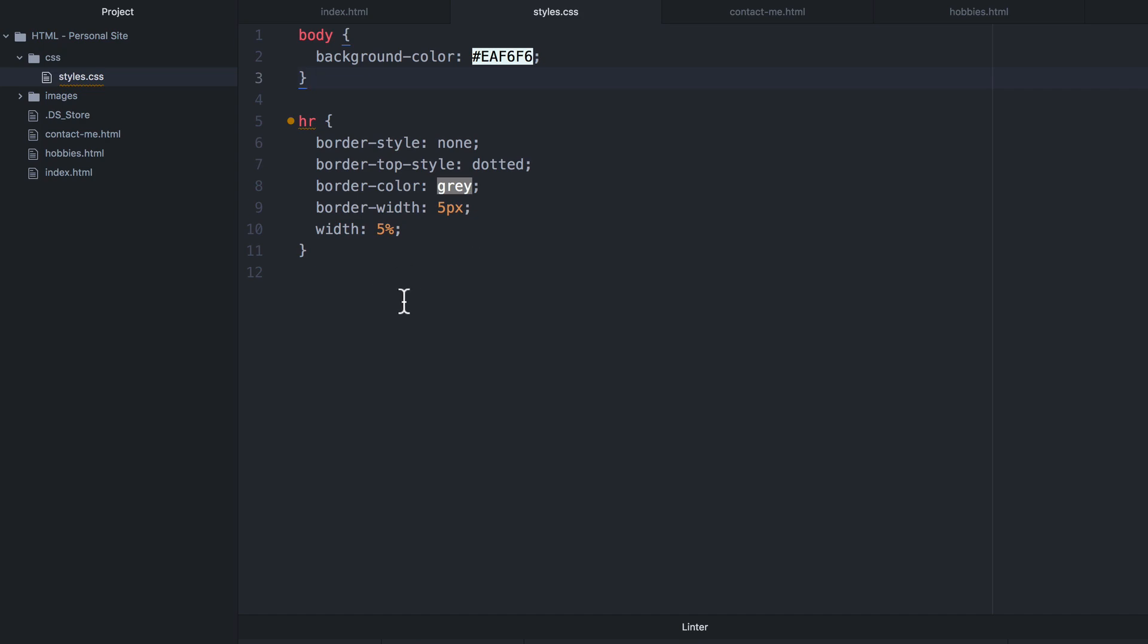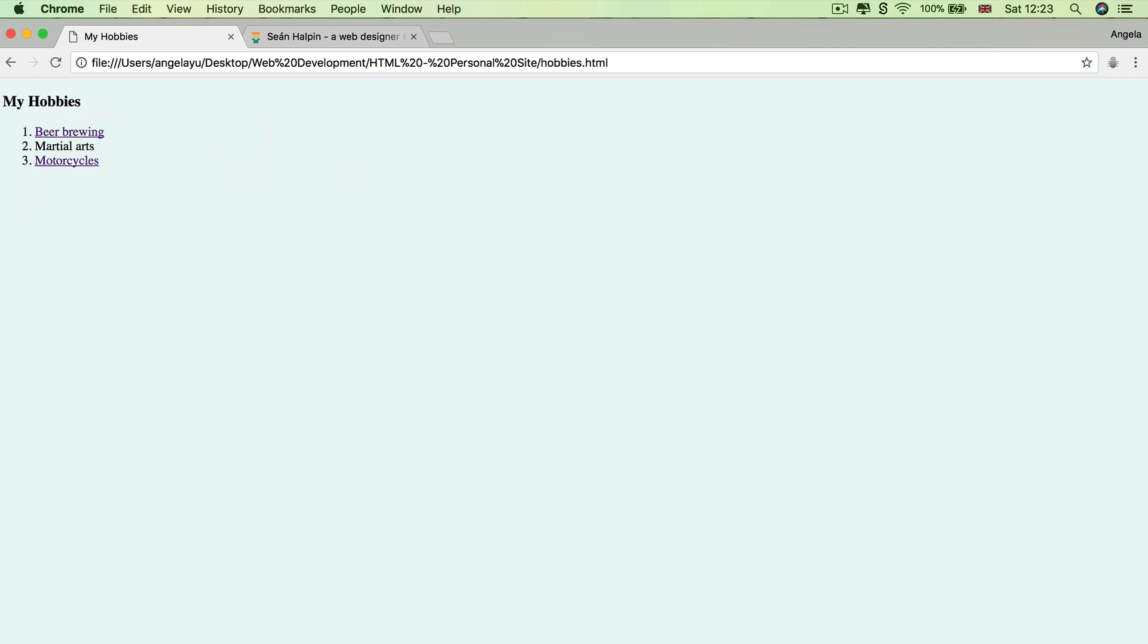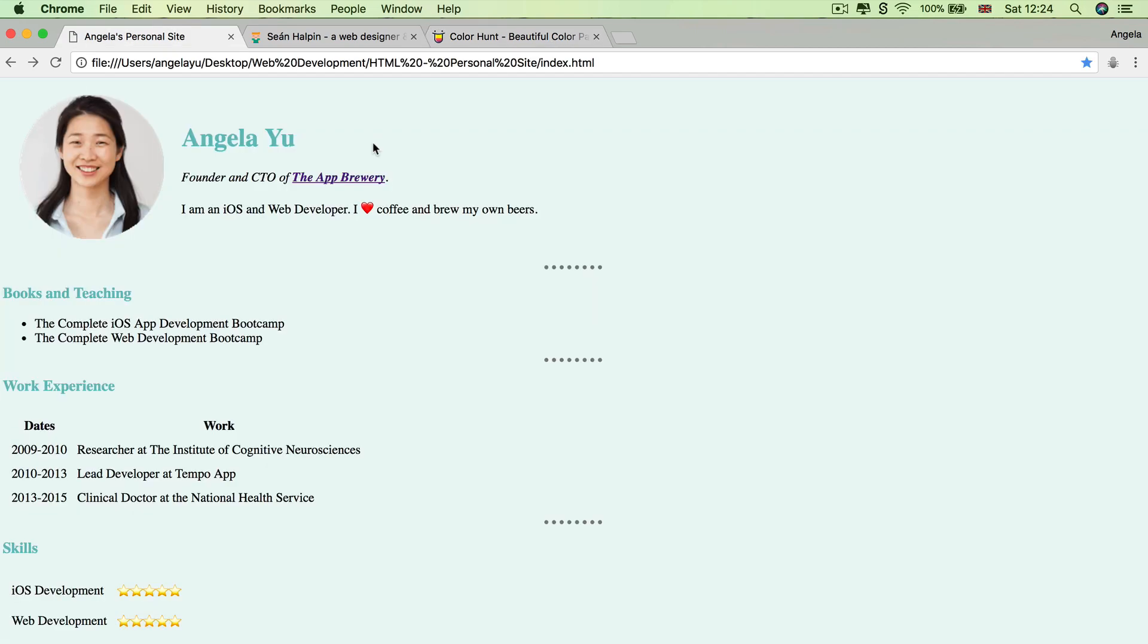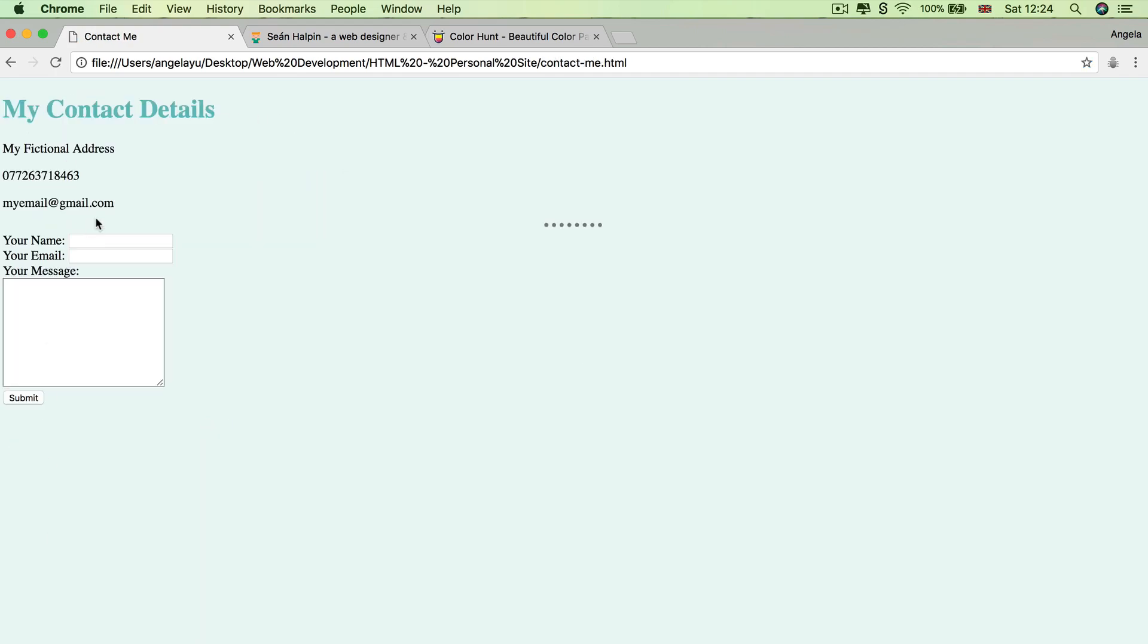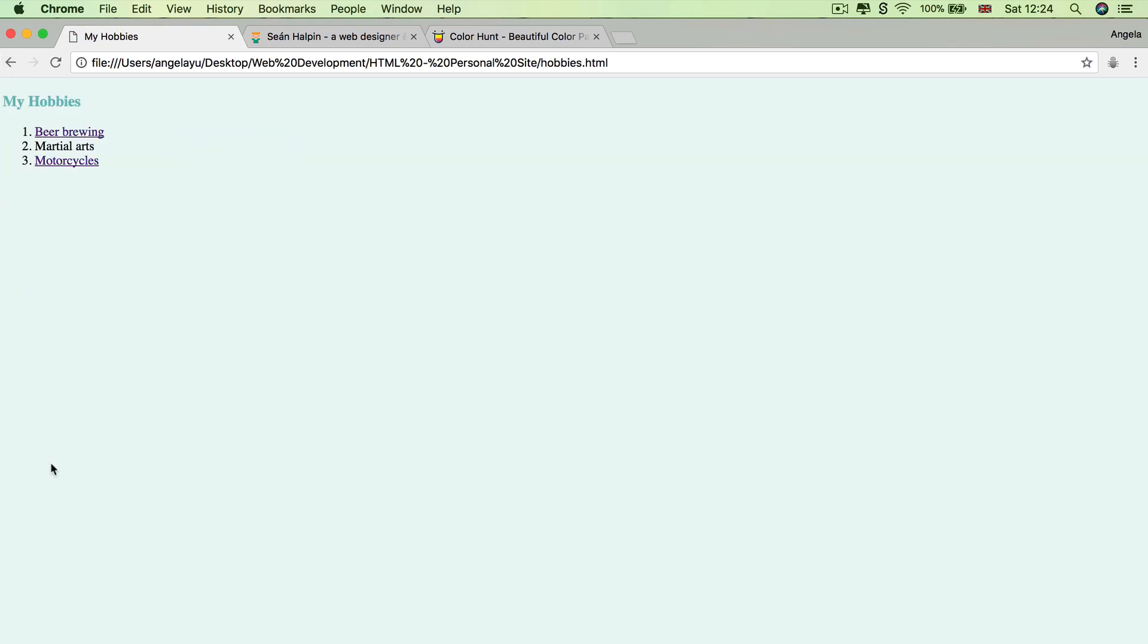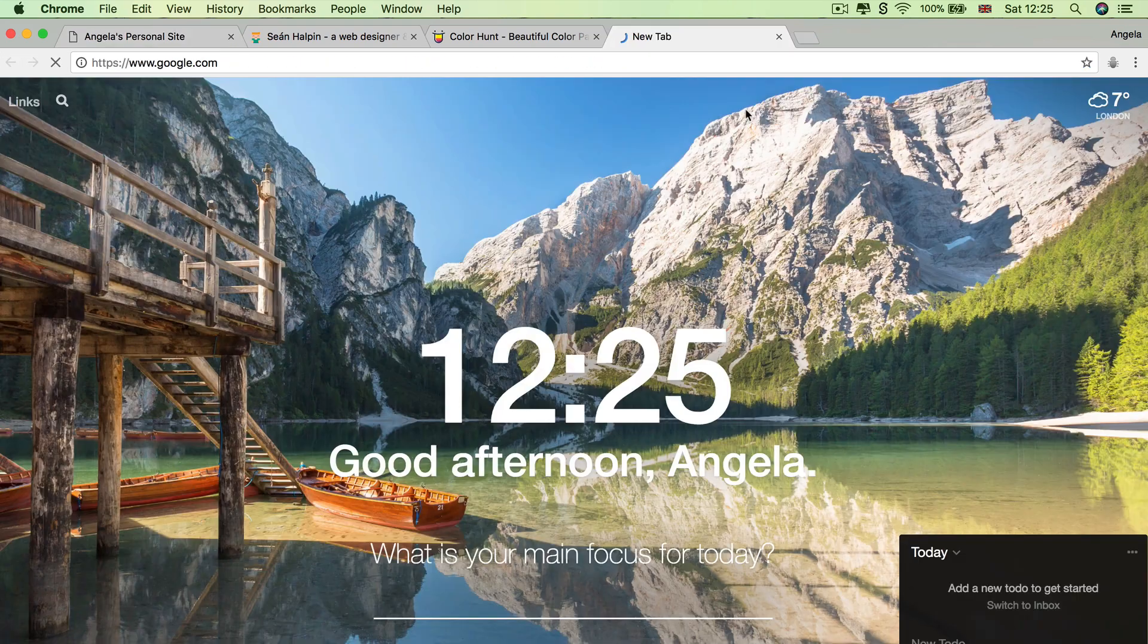Now, as a challenge, I want you to select the h1 and the h3 elements on all three pages. And I want you to change its color property to this particular color that we had on color hunt. So 6-6-BF-BF. And by the end of it, you should end up with your site looking similar to this, where on all three pages, the h1s and the h3s are colored in this new shade.